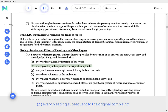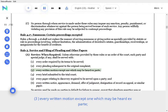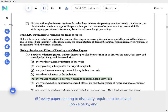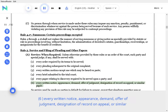Every pleading subsequent to the original complaint, every written motion except one which may be heard ex parte, every brief submitted to the trial court, every paper relating to discovery required to be served upon a party, and every written notice, appearance, demand, offer of judgment, designation of record on appeal, or similar paper.